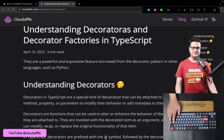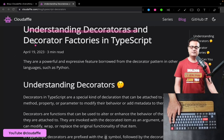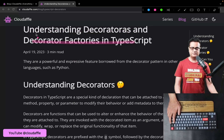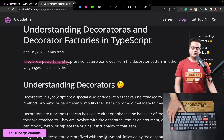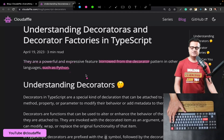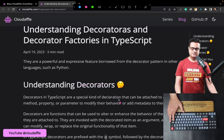Hello everyone. In this video we're going to talk about and understand what decorators are in TypeScript, along with decorator factories in TypeScript. I'll be posting the link to this particular webpage in the description below. Decorators are a powerful and expressive feature borrowed from a decorator pattern in languages such as Python. There is also a proposal to implement decorators in ECMAScript, which has been going on for a while.